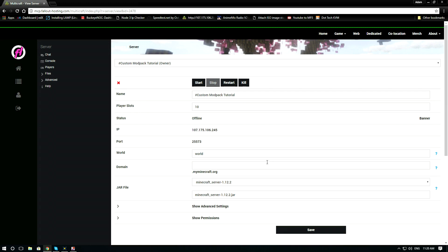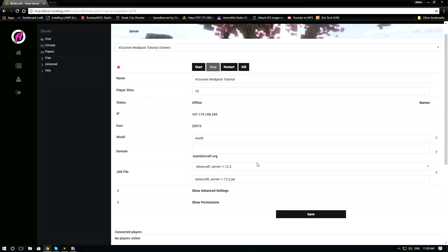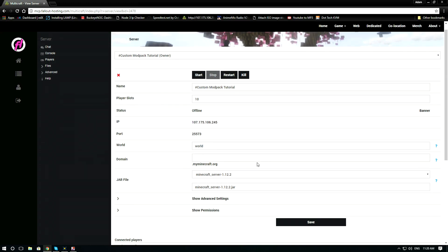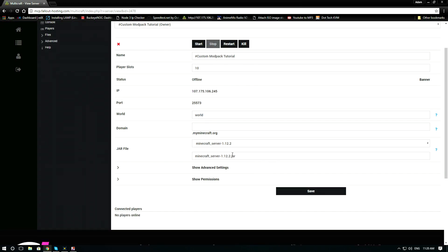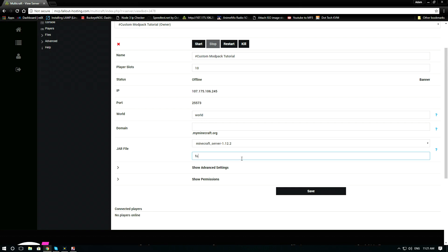We need to go down to the jar file and on the second box, type in the name of the jar that you want to launch. In this case, for this modpack it was forge.jar. Click save.